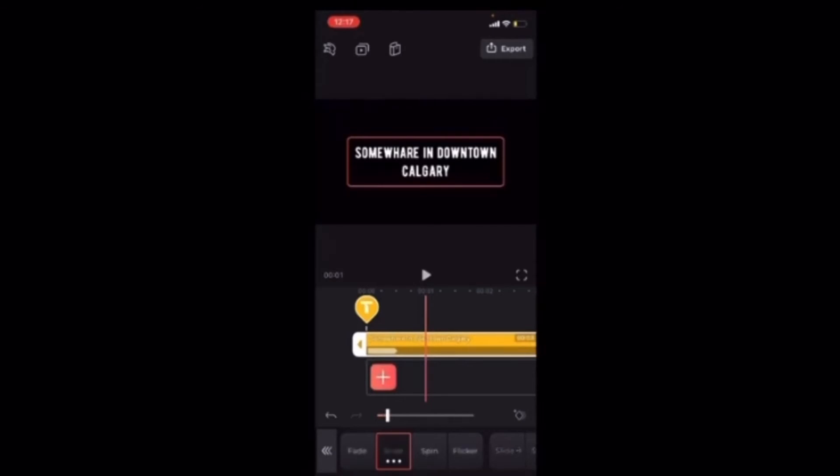And go back to the animation options one more time. I'm going to tap on out. I'm going to choose the same animation.